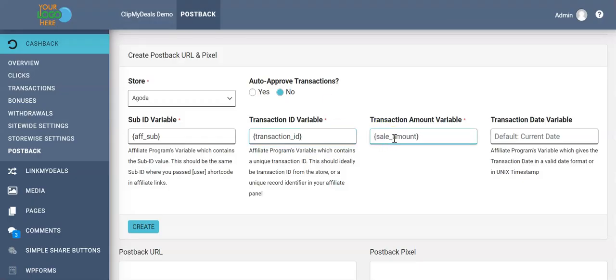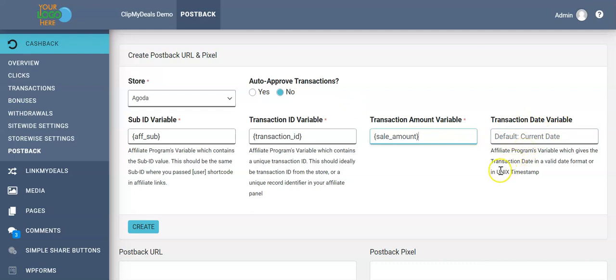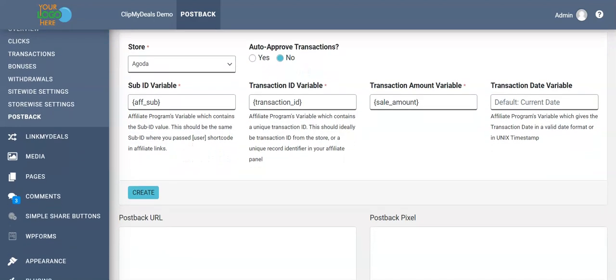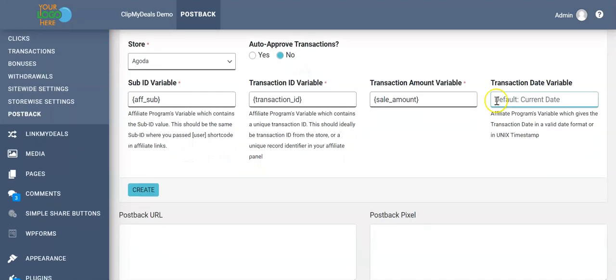Then we have the transaction date variable. This is actually an optional field. If you have a variable in Unix timestamp, you can use it. Else, if you leave it blank, the cashback plugin will automatically record the time and date of calling of postback URL as the time and date of the actual transaction happening. In most cases, this should suffice your purpose, so we just leave it blank.